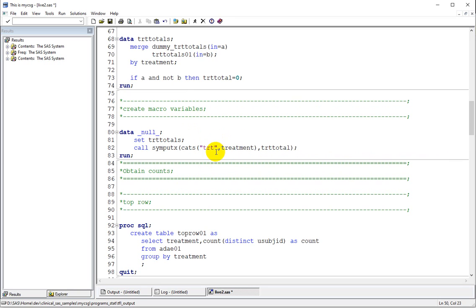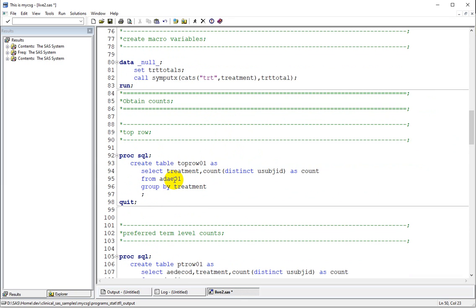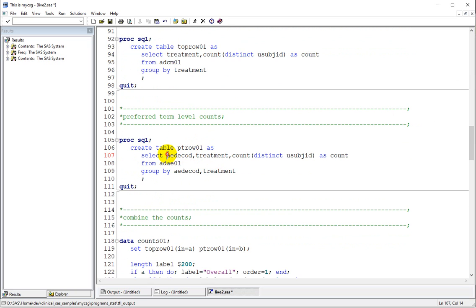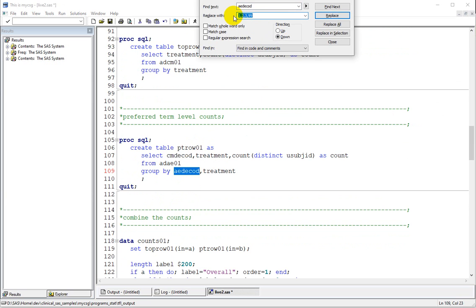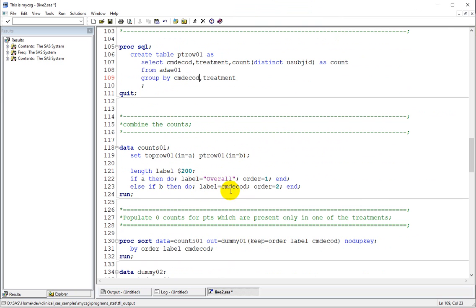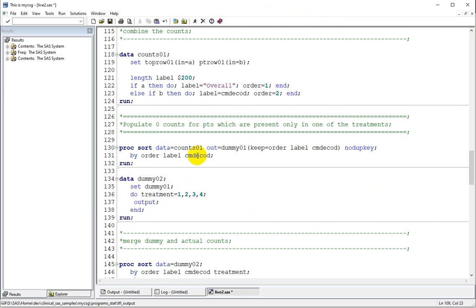For the top row, the count is now based on ADCM01 — we still need to count the number of subjects who took at least one medication within each treatment. For the preferred term level, instead of AEDCODE we just need to replace it with CMDCODE. I am using Replace All here, and I have replaced all occurrences of AEDCODE with CMDCODE. There is no change in the section of the code where we create one row per each unique decode and the overall row.